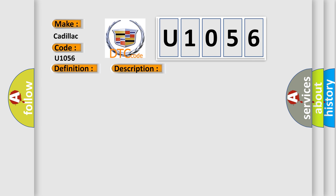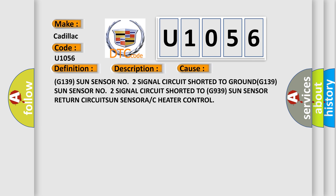This diagnostic error occurs most often in these cases: G139 sun sensor NO2 signal circuit shorted to ground, G139 sun sensor NO2 signal circuit shorted to G939 sun sensor return circuits, and C-HETA control.